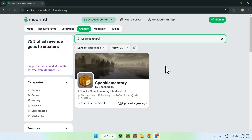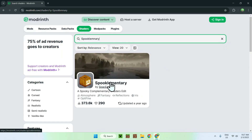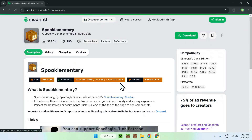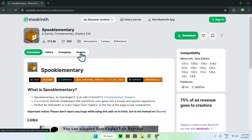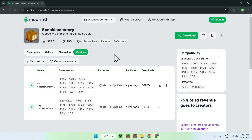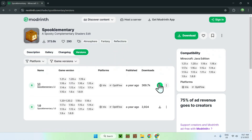Once you click on the result, what you want to do is simply click the name of the shader pack. Once you're on the page, go to versions and download Spook Elementary 1.1.